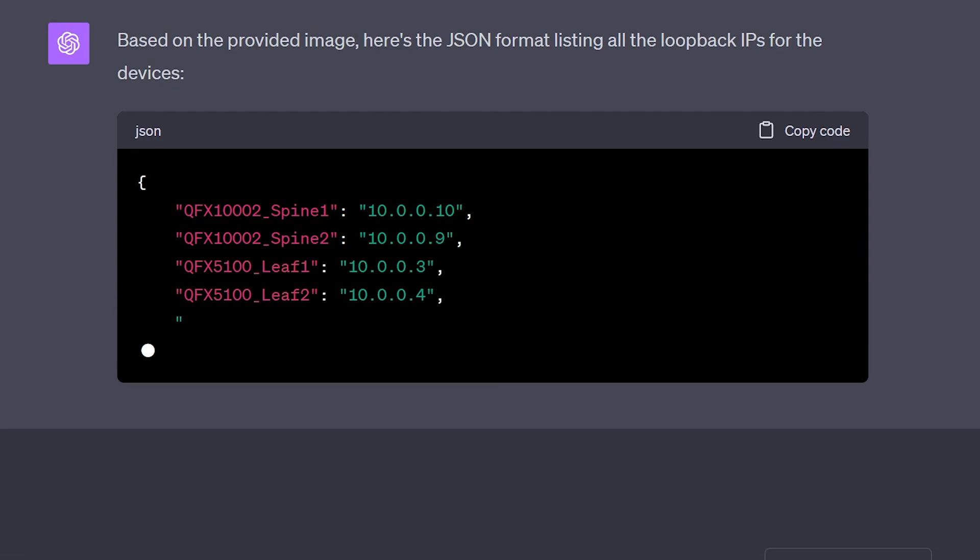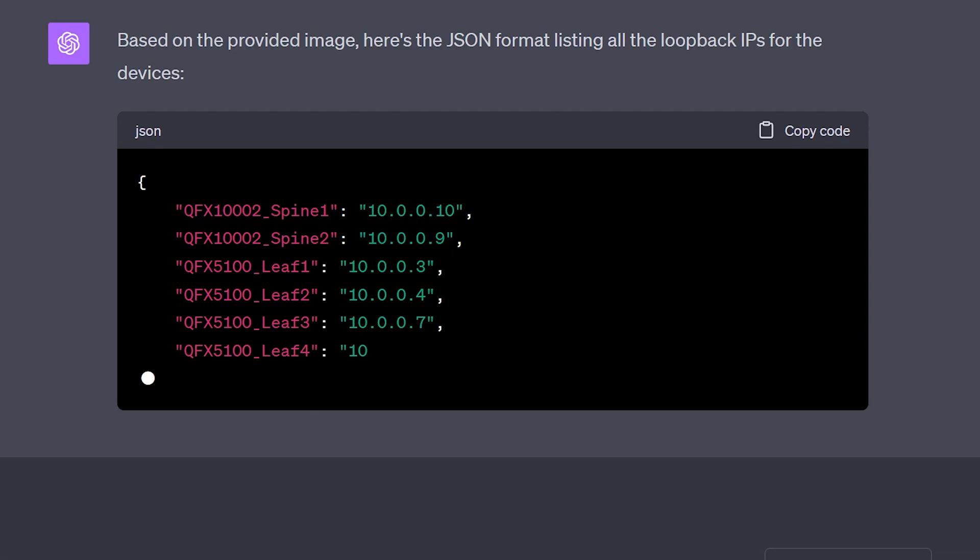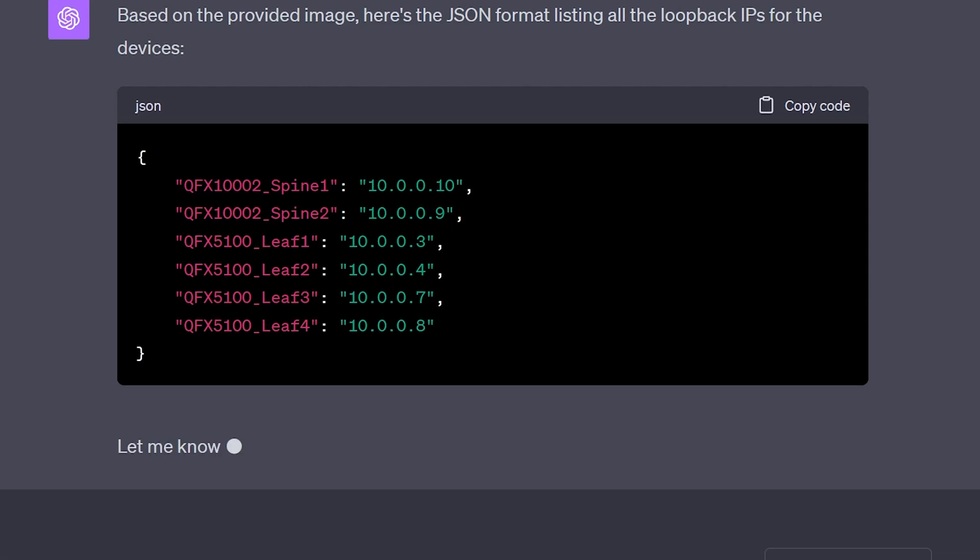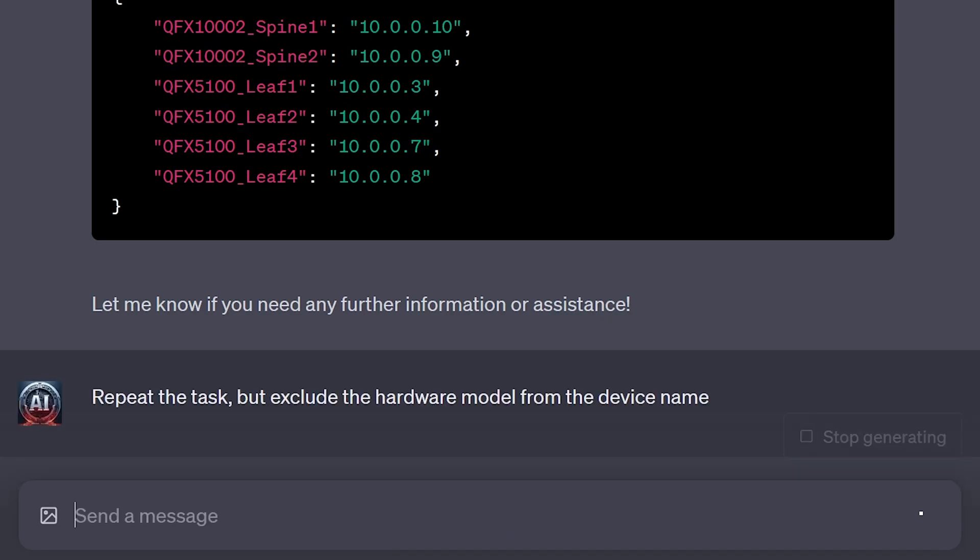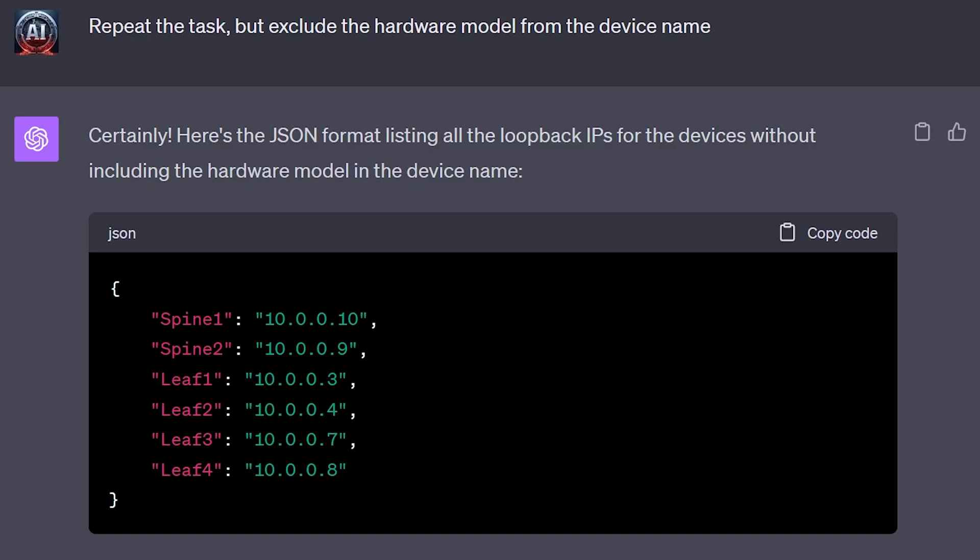The answer is yes. The AI bot was able to provide the required data in the desired format. We can even tweak the hostnames to our liking, eliminating the hardware models from the suggested device naming.